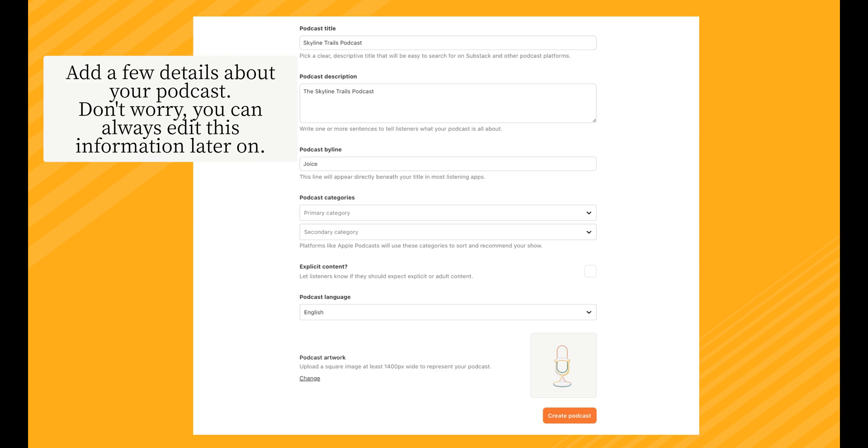Now it's time to add a few details about your podcast. Don't worry, you can always edit this information later on. For your podcast title, be clear and descriptive so it'll be easy to search for on Substack and other podcast platforms.